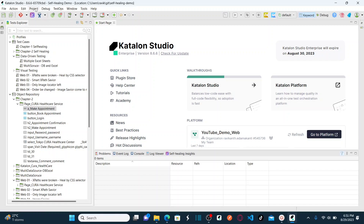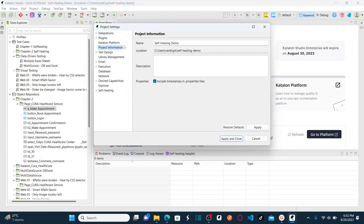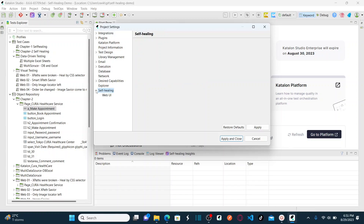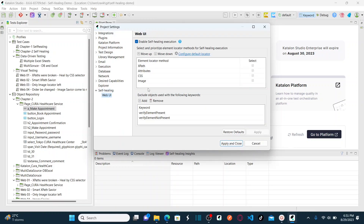The second method is to go to Projects, then Settings, and under Settings go to Self-Healing. Note that self-healing is only applicable for Web UI, not for mobile. There is an option to enable or disable self-healing — checking the checkbox enables it, unchecking it disables it.